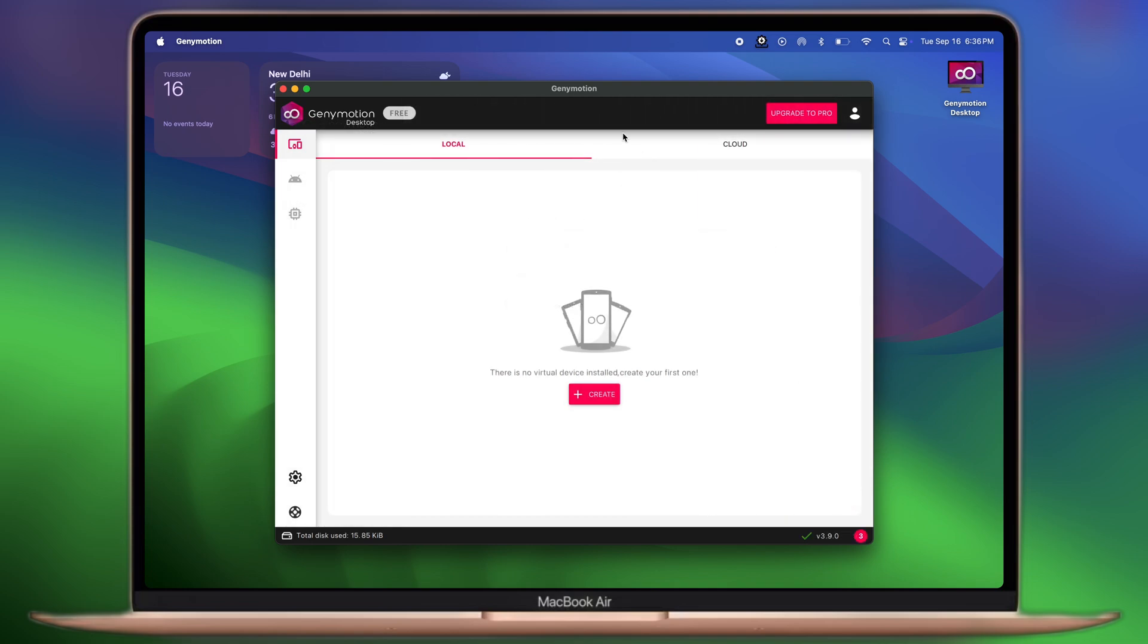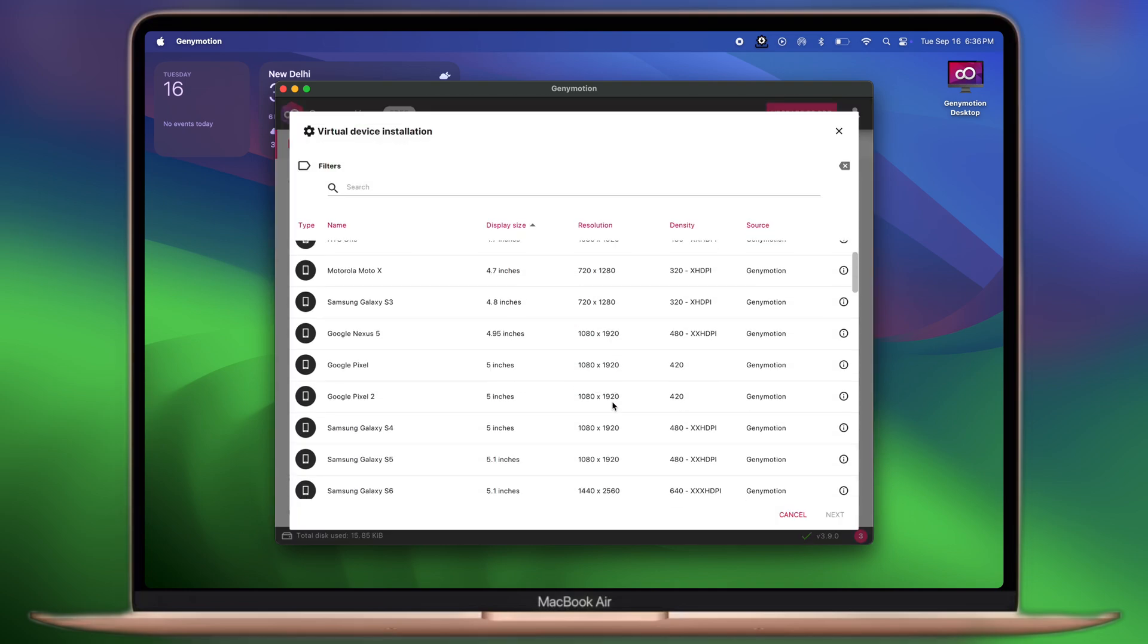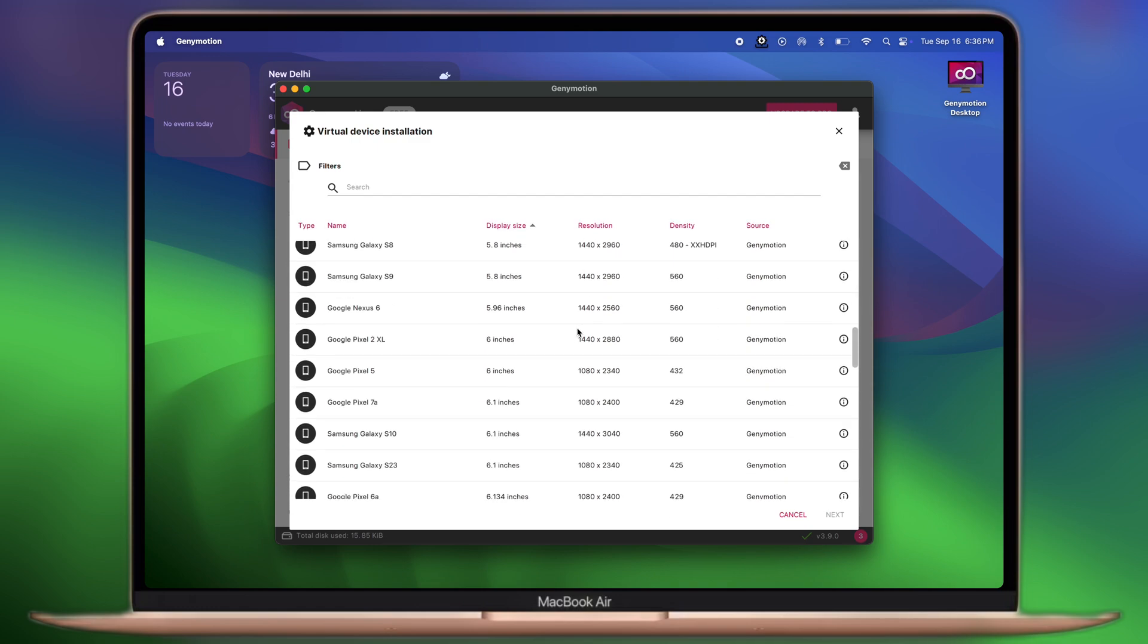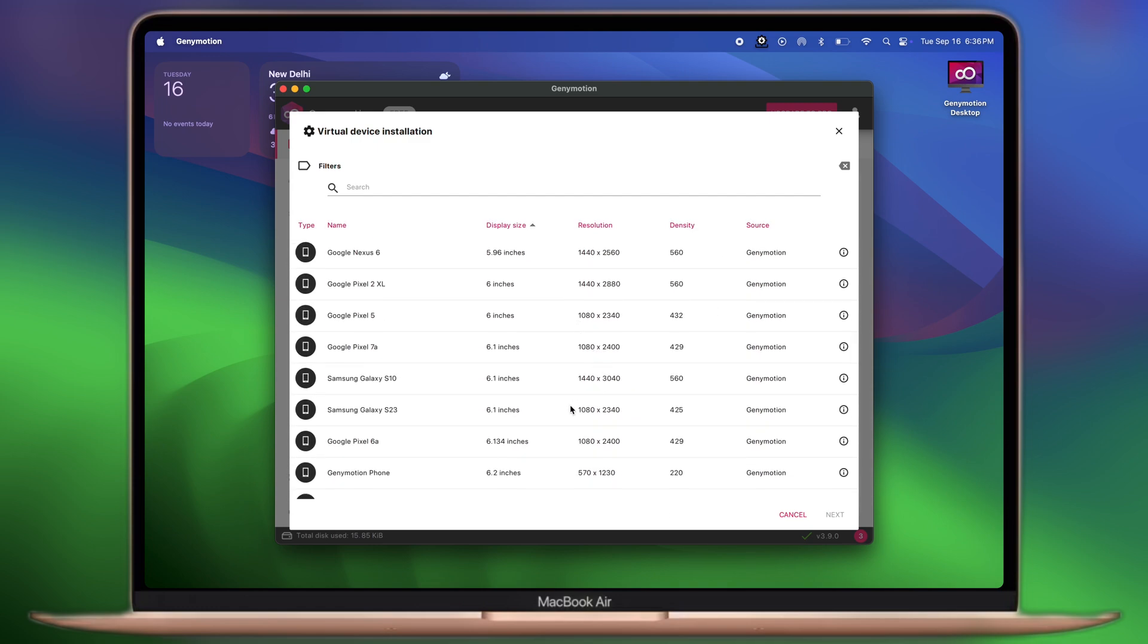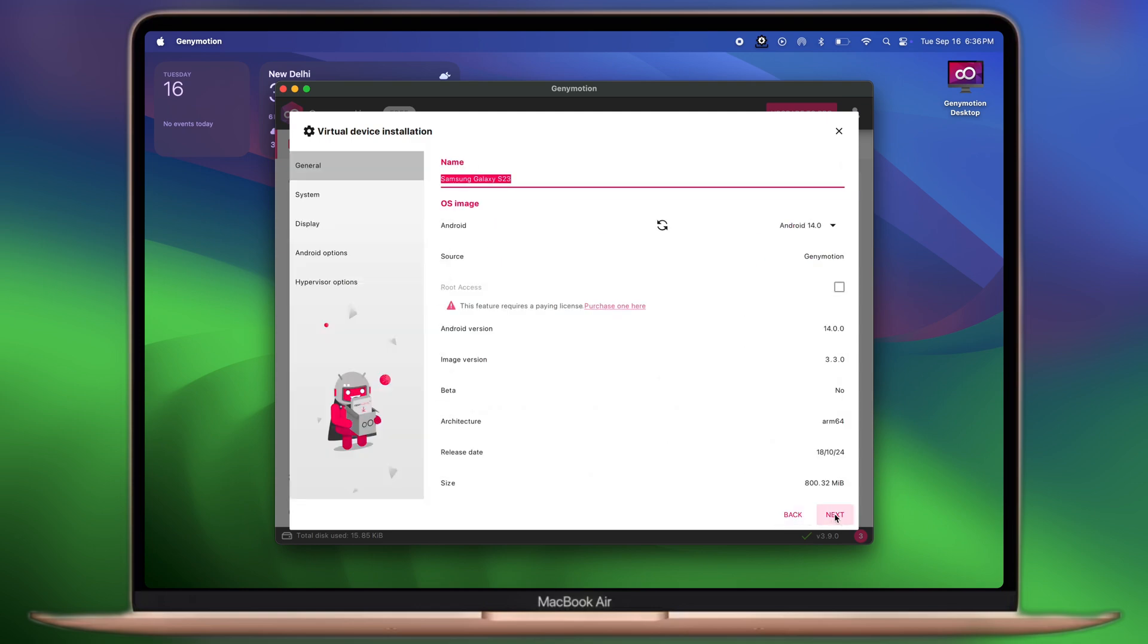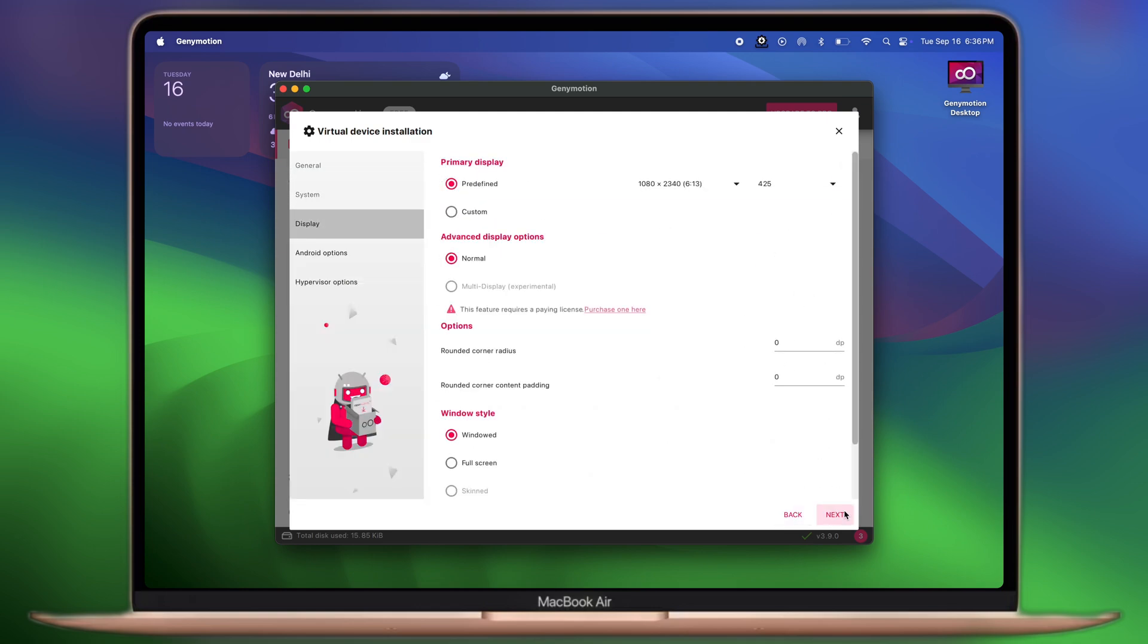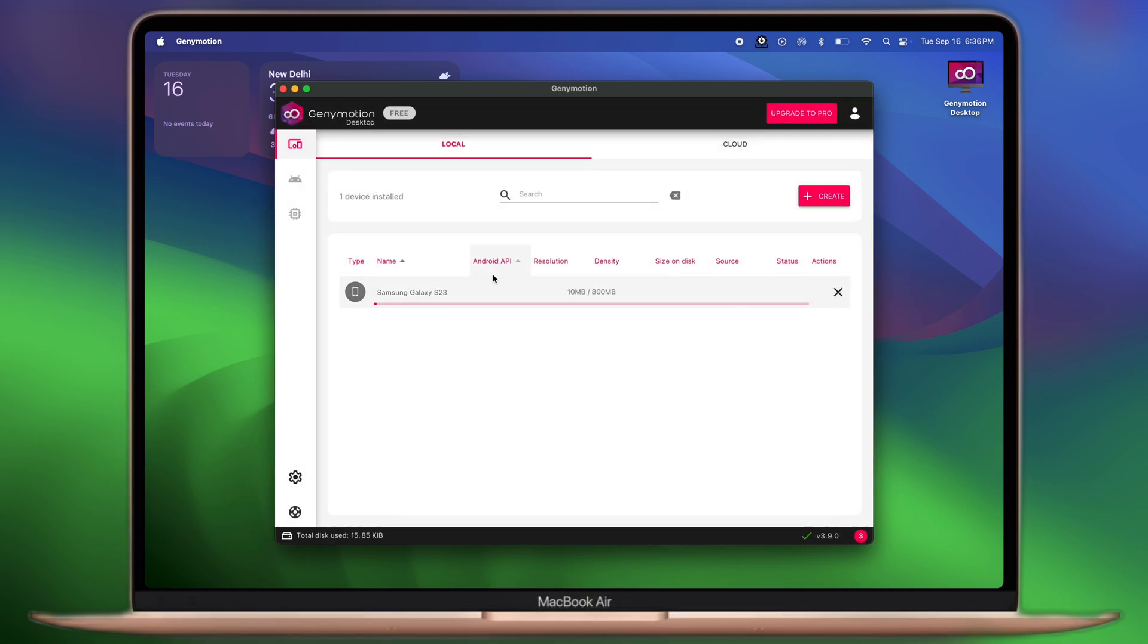After logging in, you'll enter into Genimotion. Simply click on the create option, then it will show a lot of mobile devices. Select any of them, click on the next button, and set up the device as you want. Then hit next, and finally click on install. The device starts installing into Genimotion.